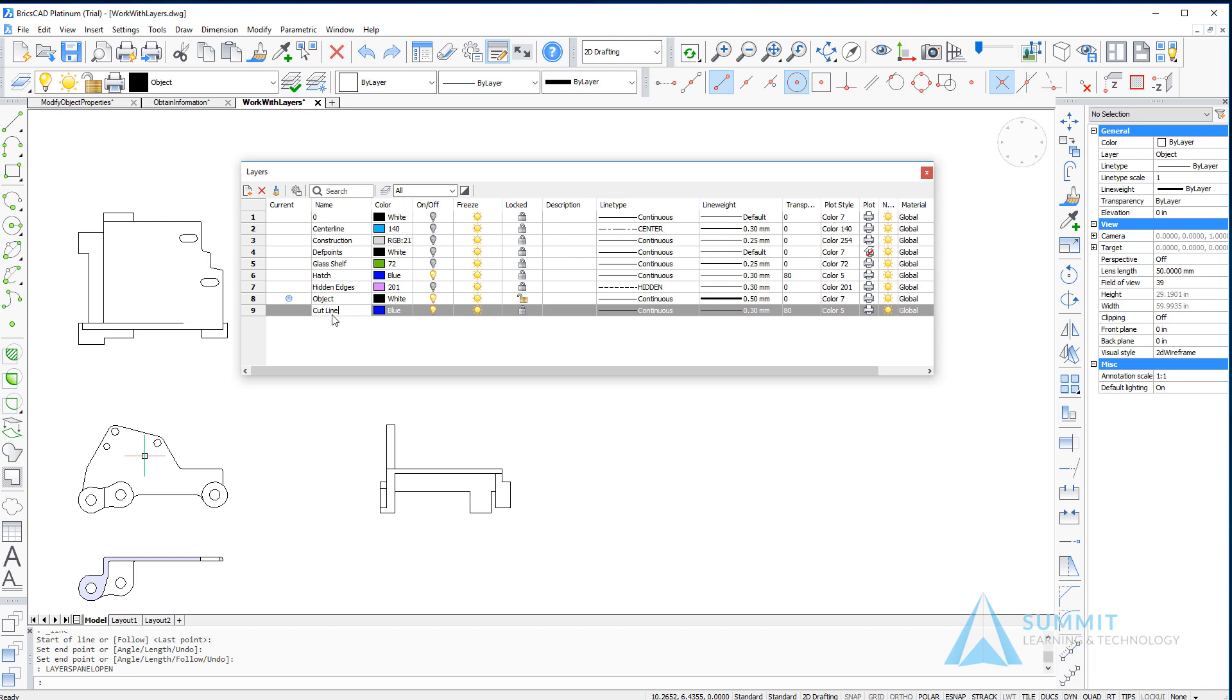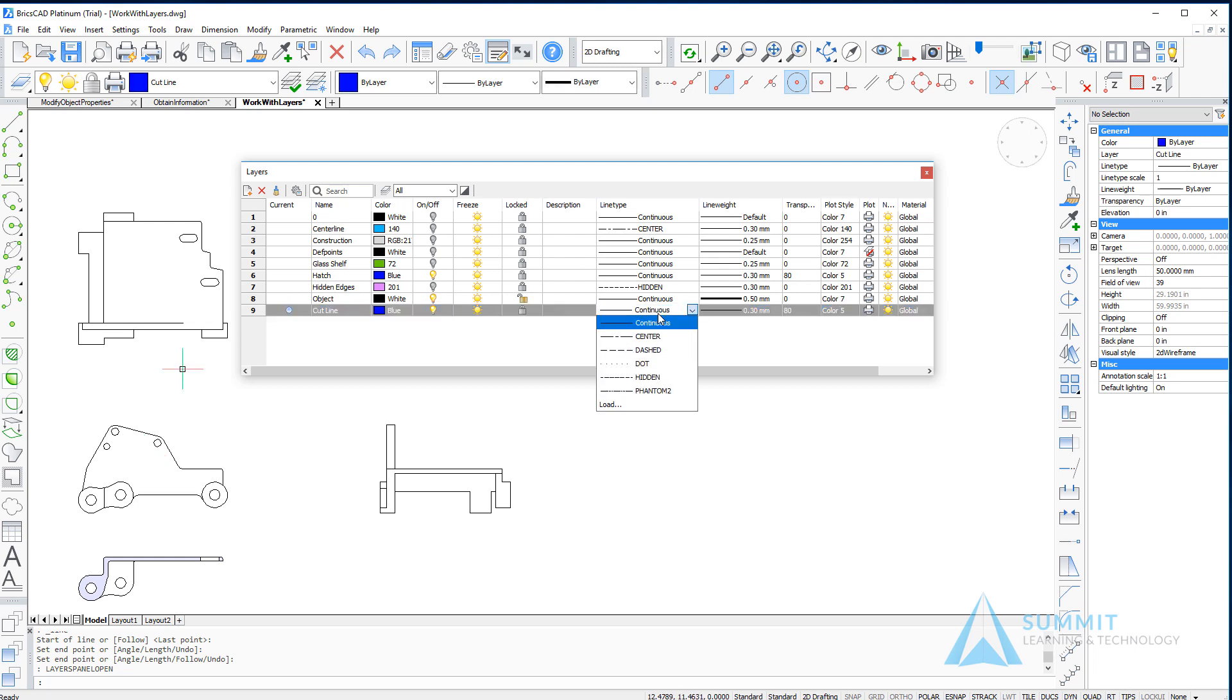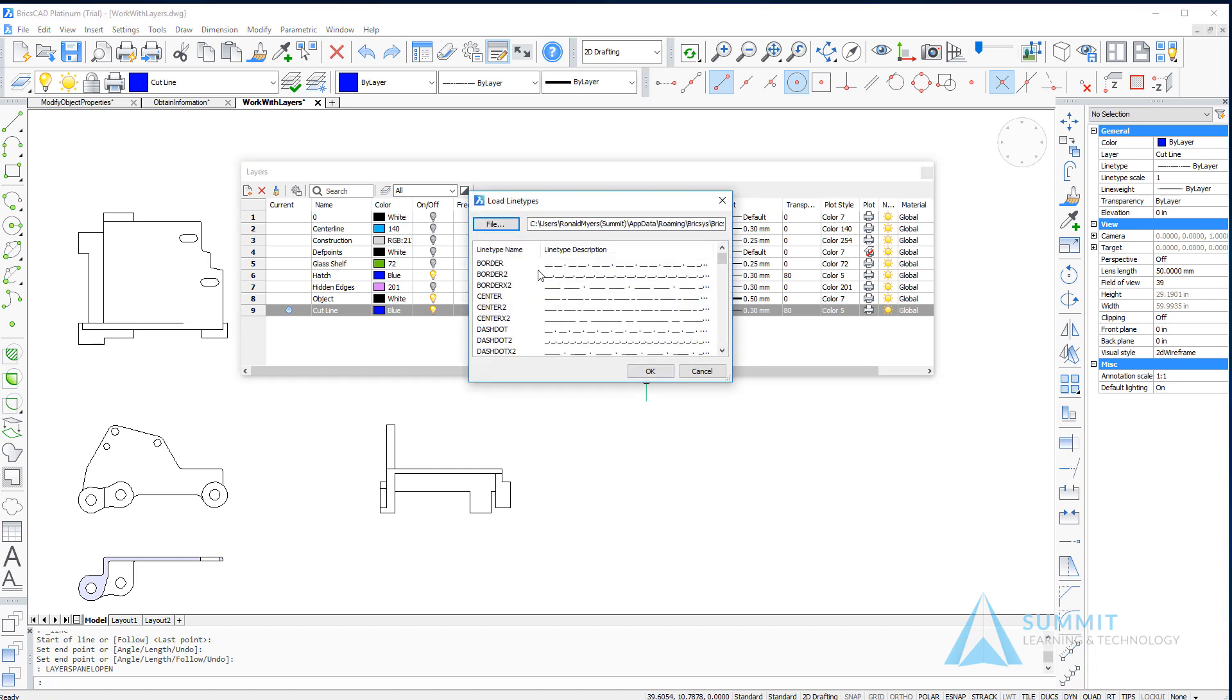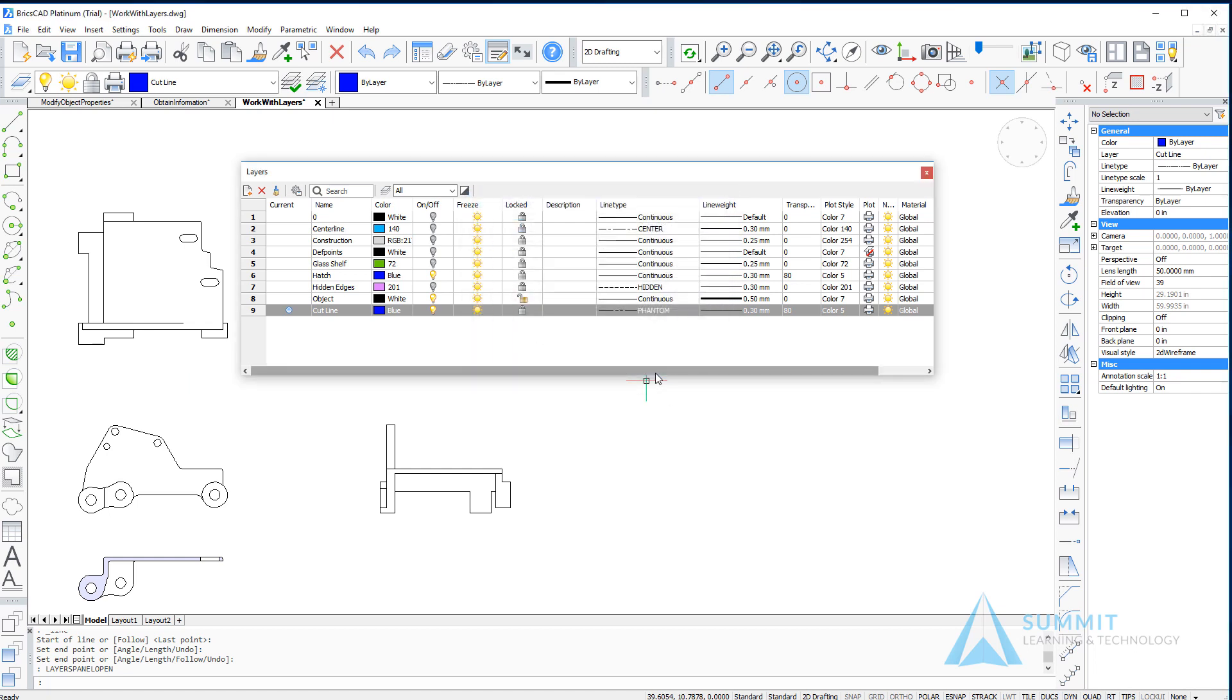And we're going to make it current and then we're going to assign the line type phantom. Now we're going to need to load it, so choose the load button and then select phantom, click OK. And the phantom line type is now loaded and let's go ahead and set its transparency back to zero.